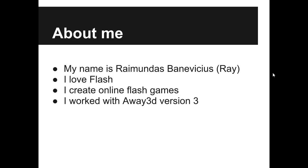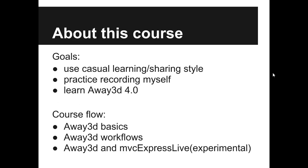I love Flash. I mainly create online Flash games. I worked with Away3D before when it was in version 3 and even created a couple of small commercial projects. But now I want to remember it and learn what's new in version 4.